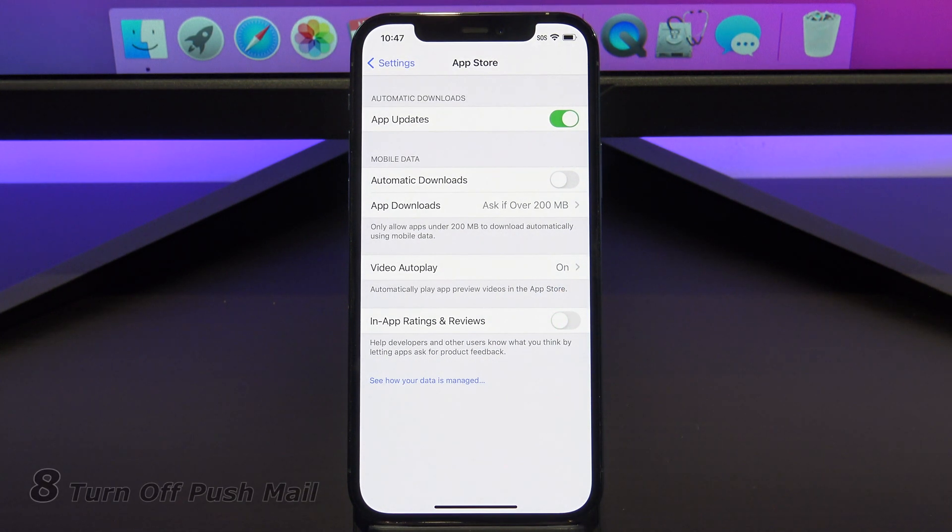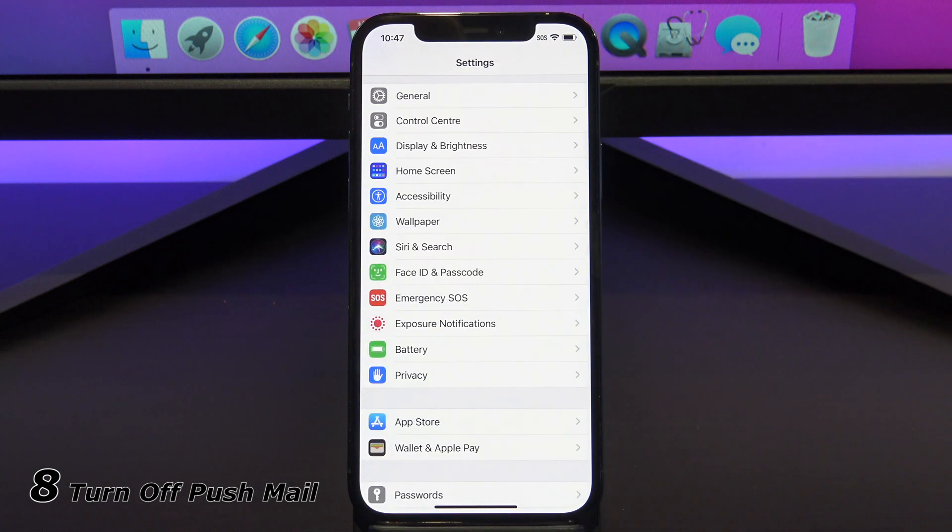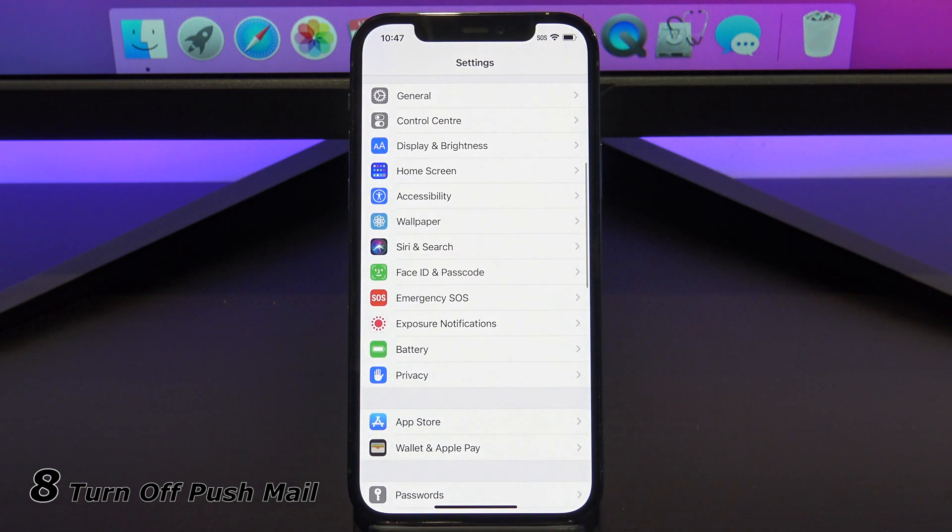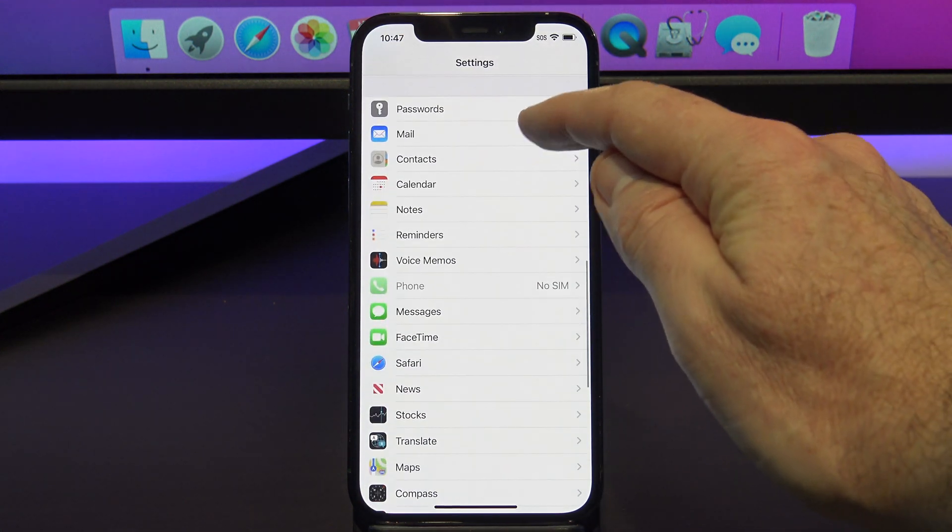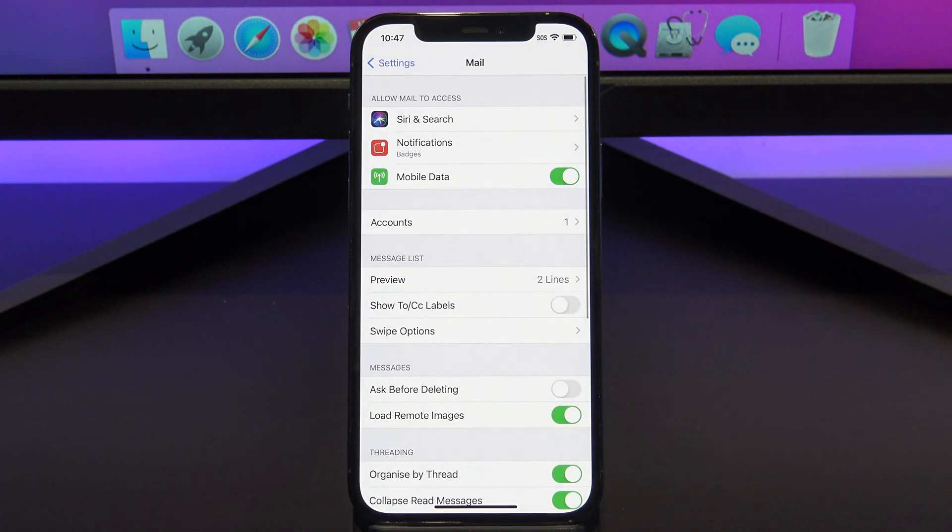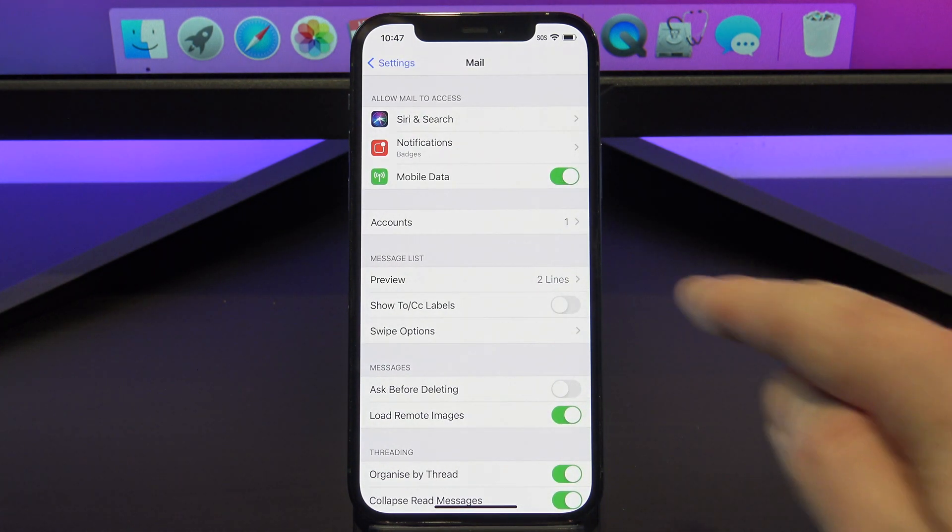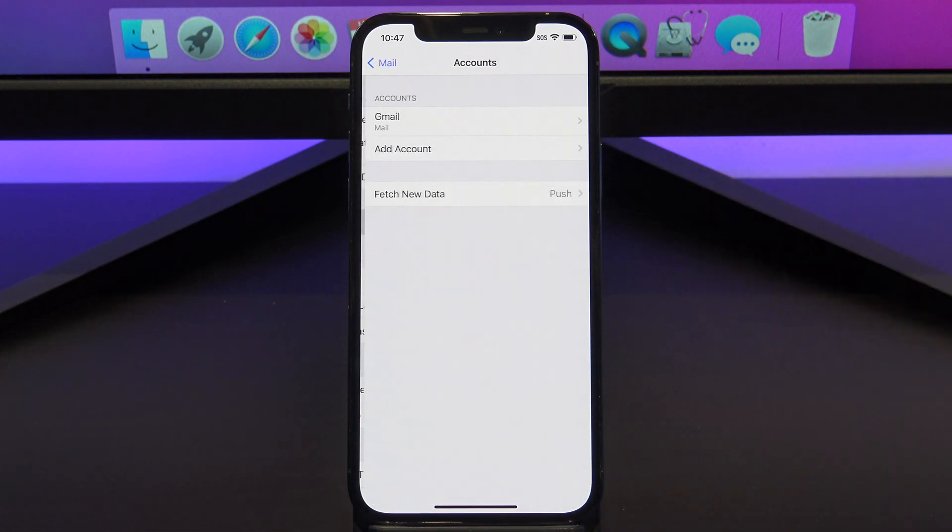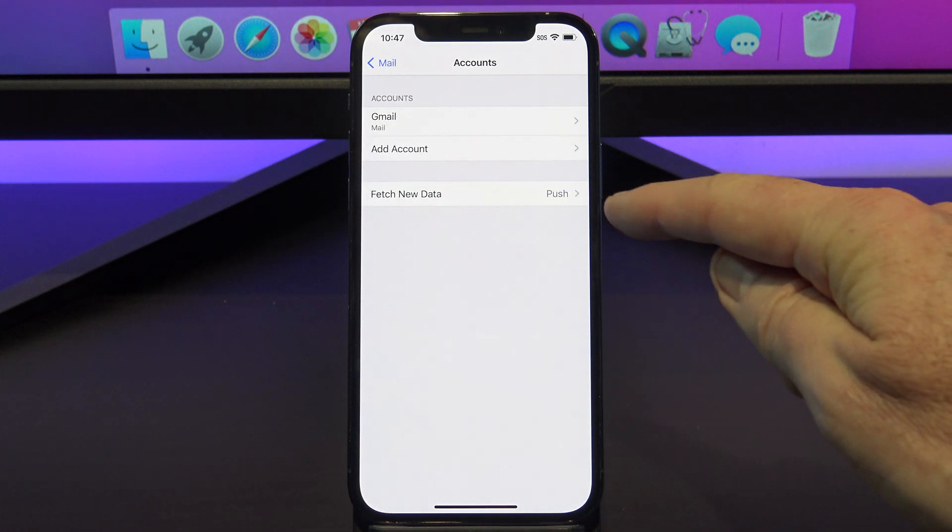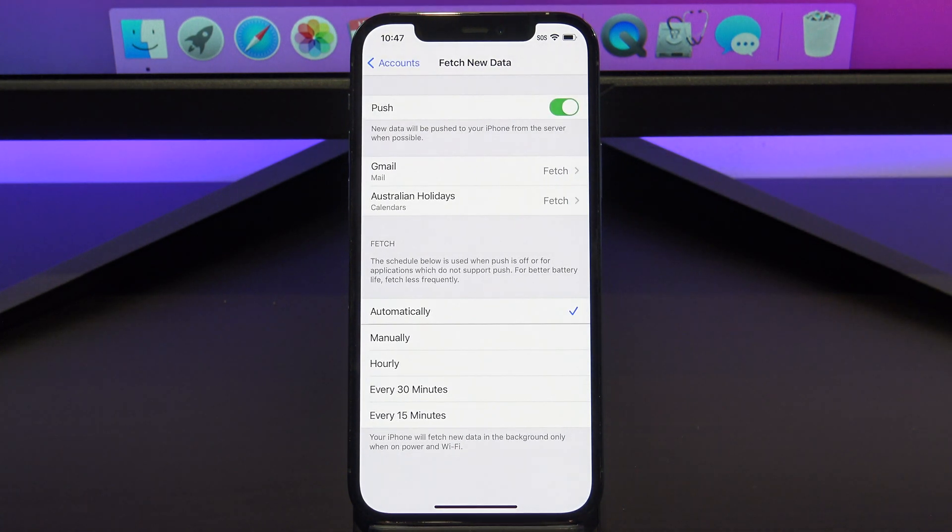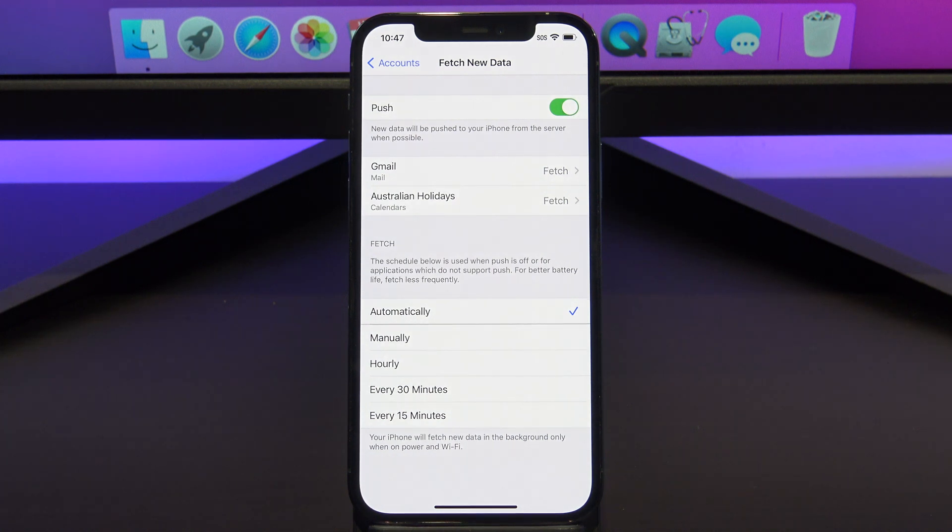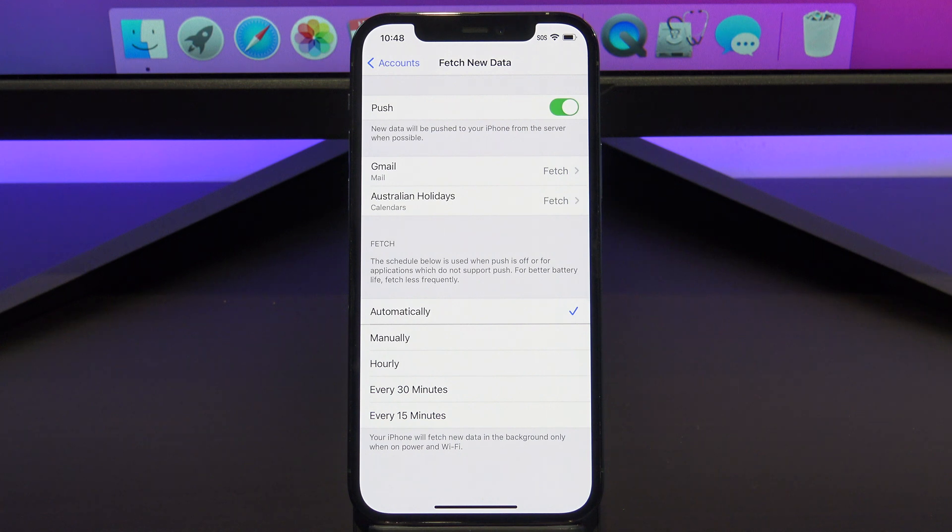The next setting we should talk about is Push Mail. This is handy if you use your phone to get email. To find it, tap back to Settings and scroll down to Mail. Once you're in Mail, tap on Accounts, and then Fetch New Data. If you have Push Turned On, this uses up heaps of battery life on your iPhone. When you have Push Turned On, your iPhone is constantly looking for new email.